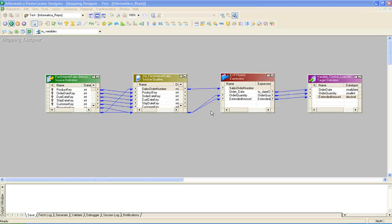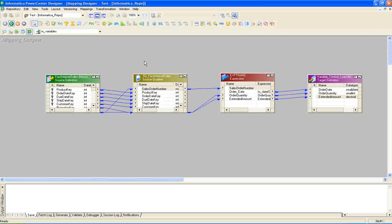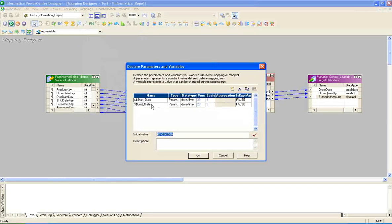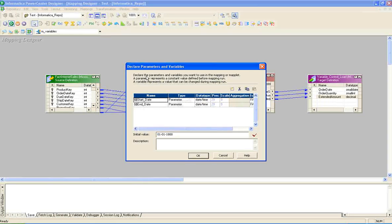For this purpose, I have dragged Fact Internet Sales into the mapping designer. Fact Internet Sales is my source. Then I clicked on Mappings and clicked on Parameters and Variables. Here I have created two parameters: Start Date and End Date. The basic difference is that a parameter is a constant value defined before mapping runtime, while a variable represents a value that can be changed during mapping runtime. I have selected the data type as DateTime.